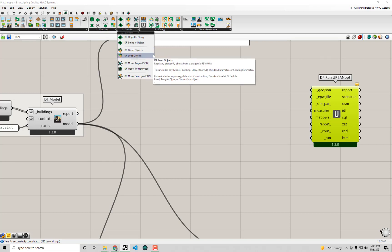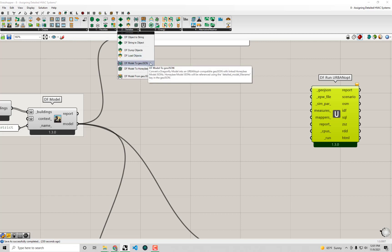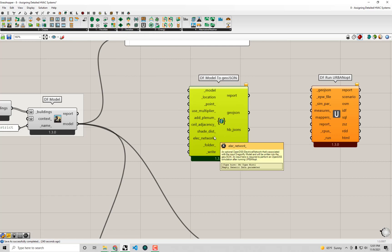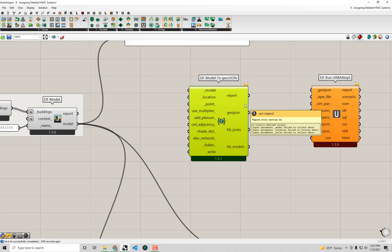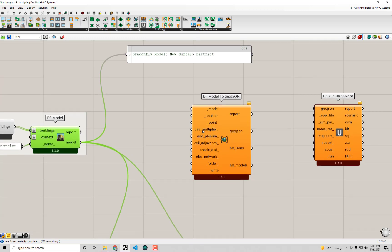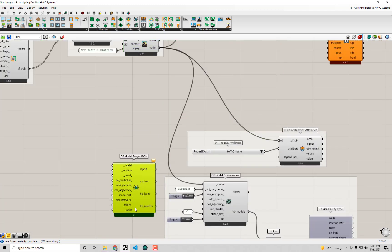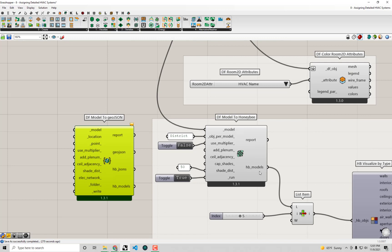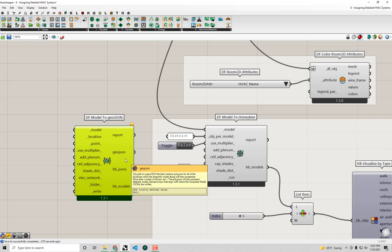Under the Serialized sub-tab we have the go-to place for transporting models from one format to another. There's a component that does the Dragonfly model translation to GeoJSON, so I'm going to drag and drop this component onto the canvas. Some of these inputs should look pretty familiar — it's meant to take our Dragonfly model. It has options like use multipliers, add plenum, solve ceiling adjacencies, and specify shade distance — the same exact types of options that exist on the DF model to Honeybee component.